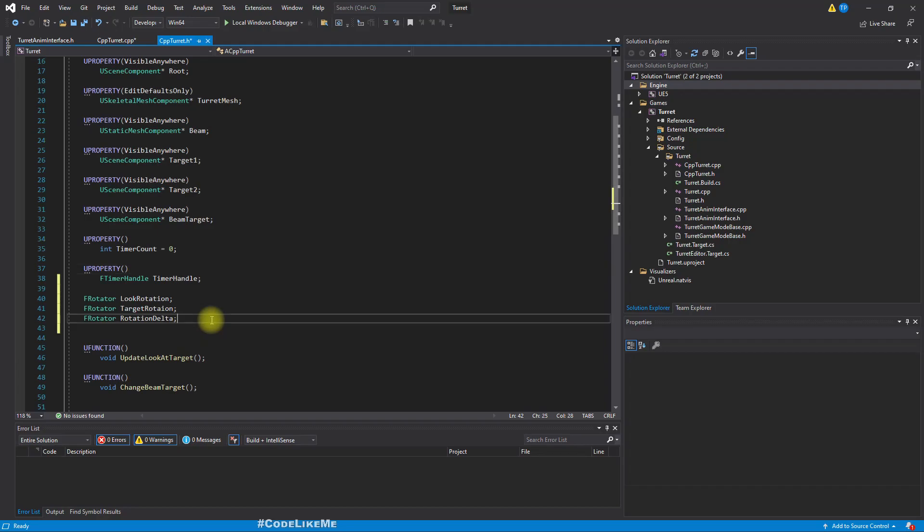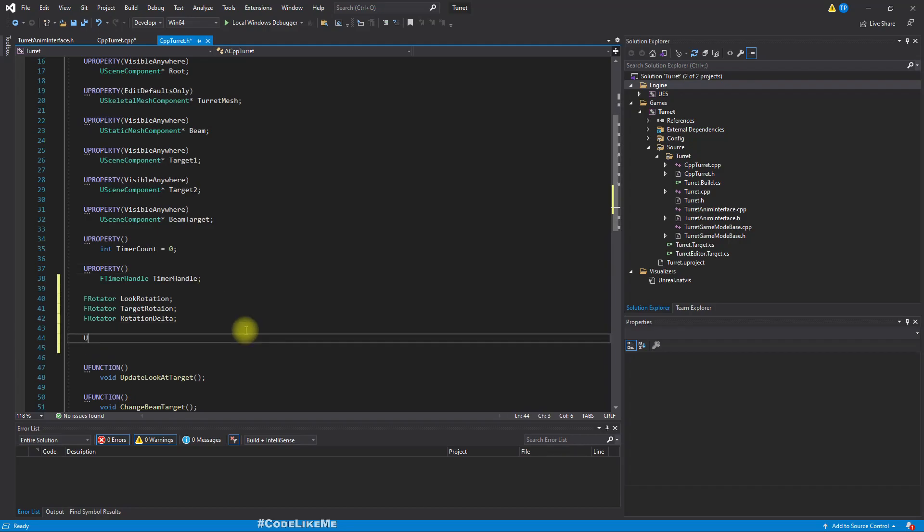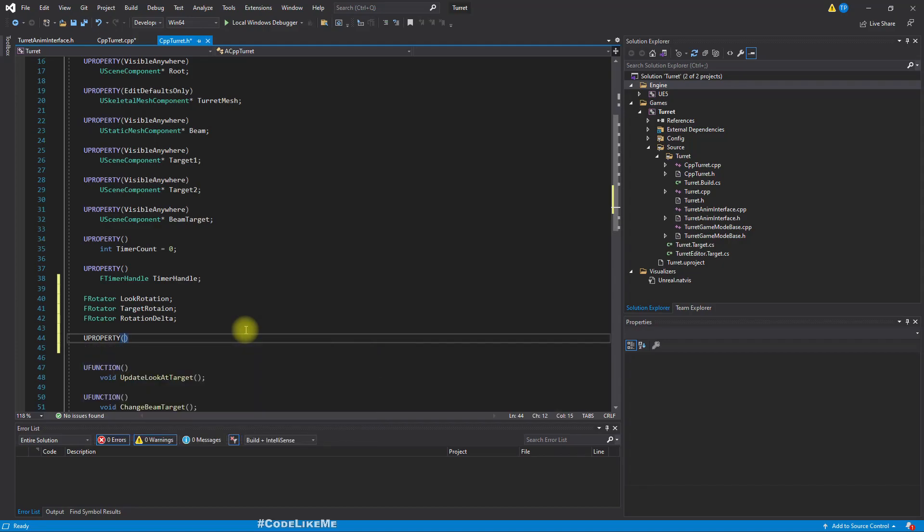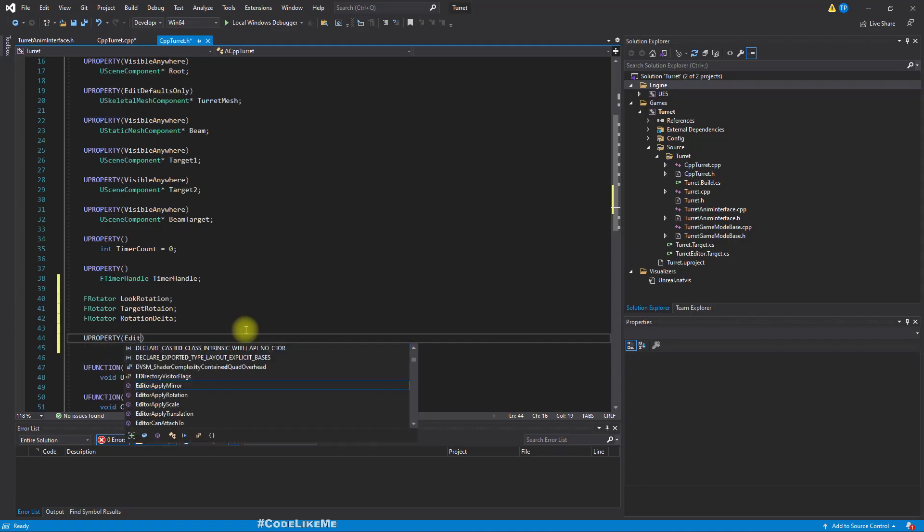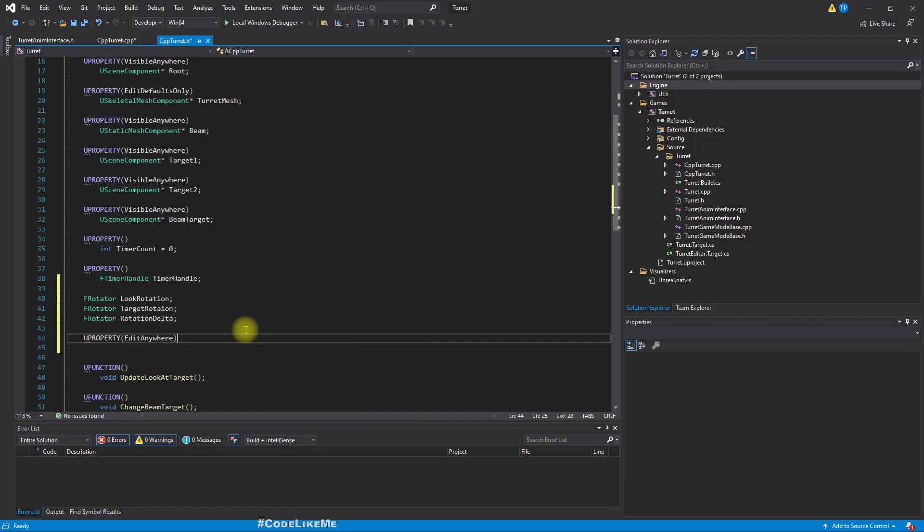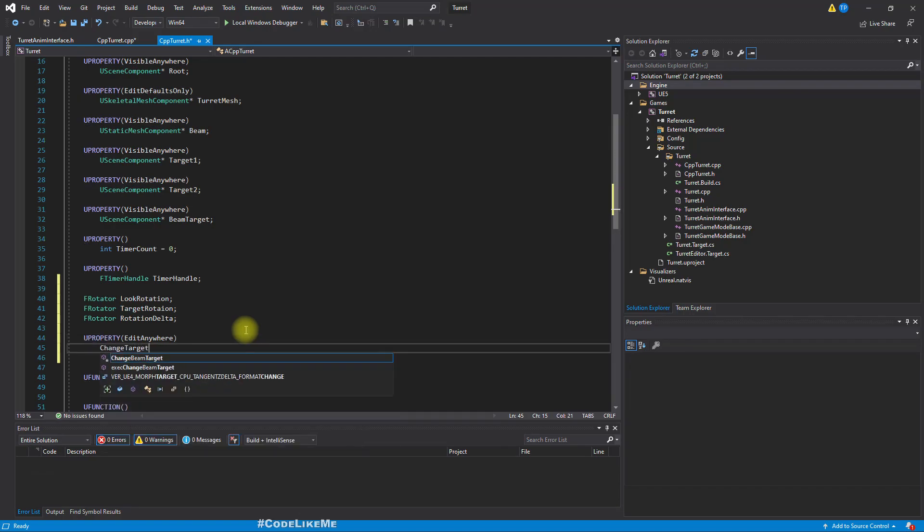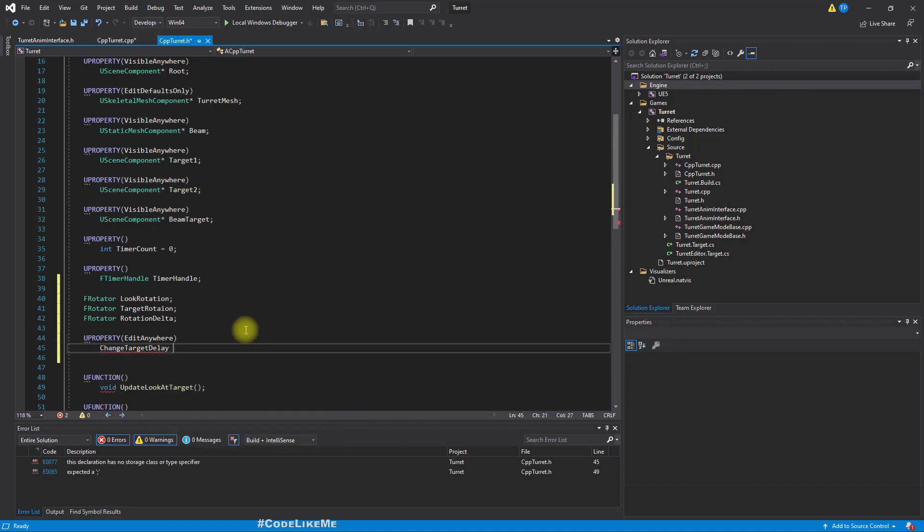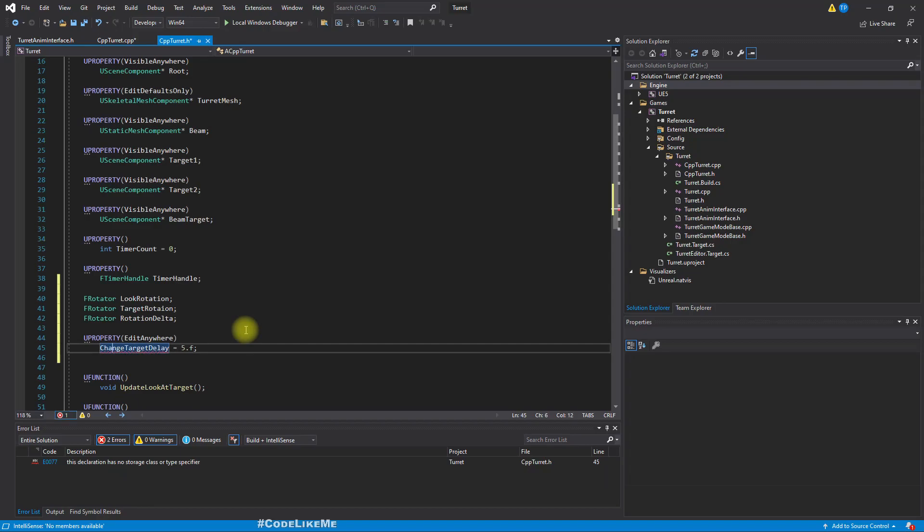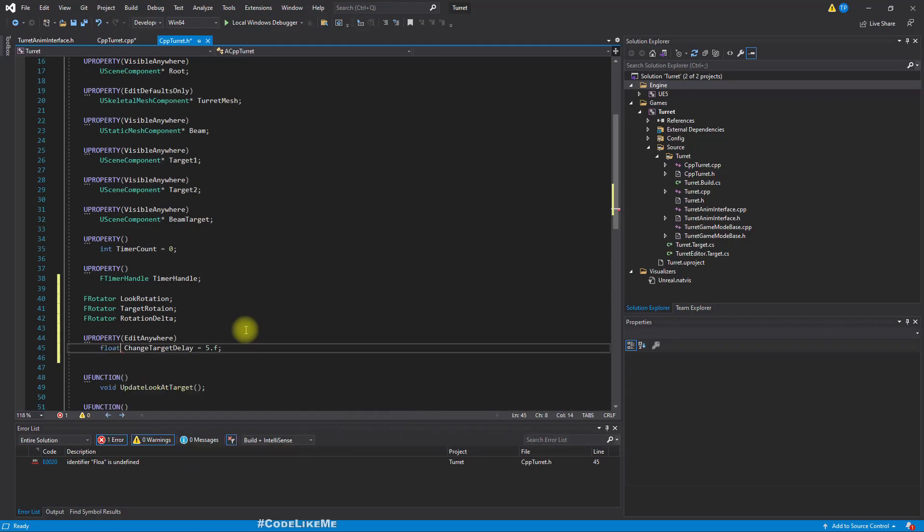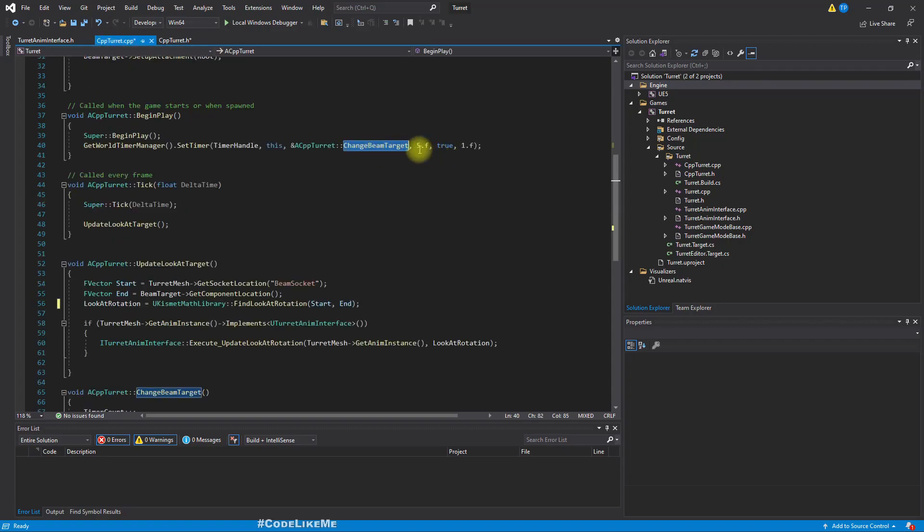Defines the time gap between this timer calls, so this change beam target will be called every five seconds. So I'll define a variable so that we can use it instead of that constant I have given. But this has to be a variable that I should be able to edit from the blueprint in the details panel.